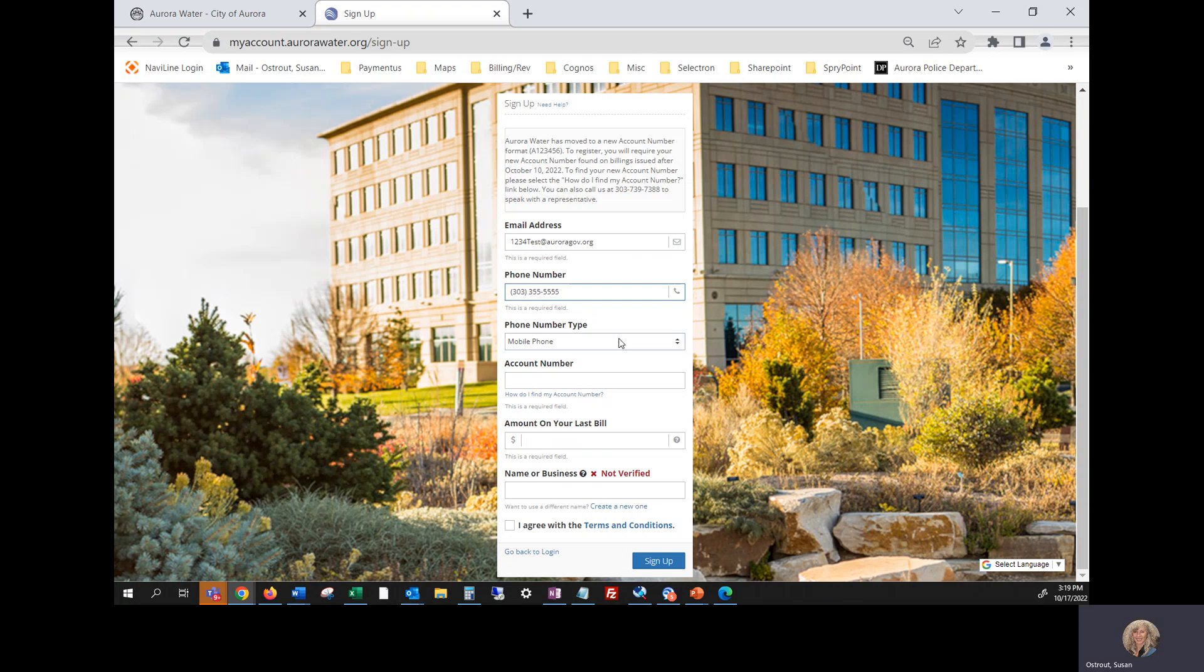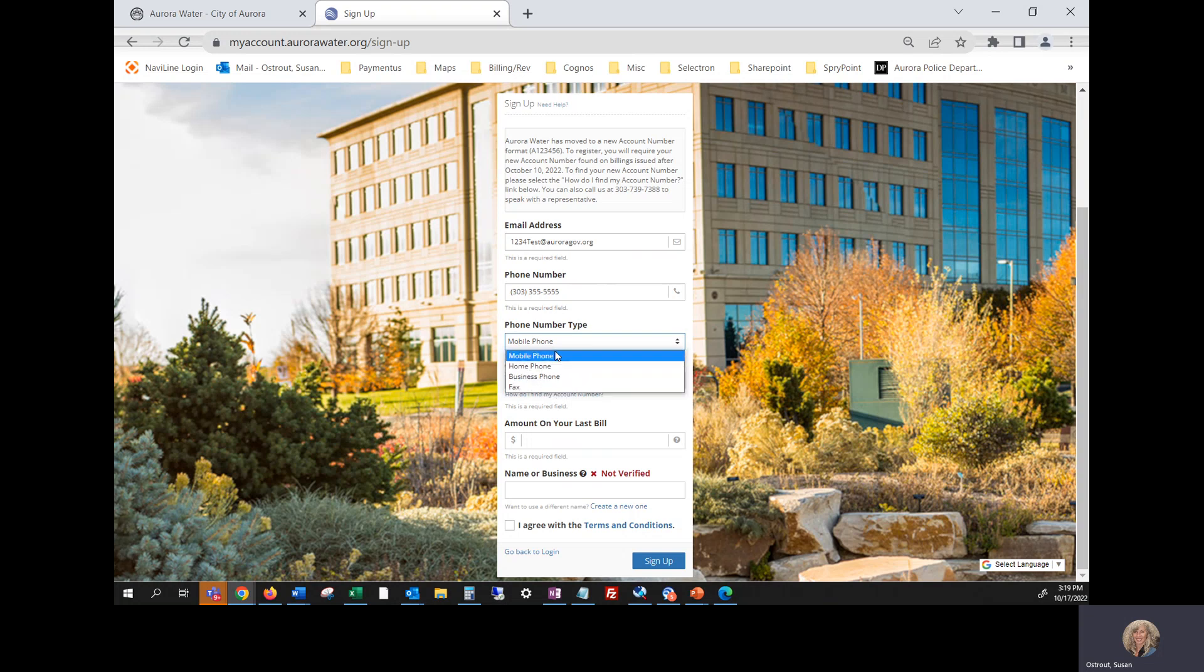Tab down to the phone number type or click in that field and designate what phone number that is. You have an option of mobile, home, business, or fax. I'm going to select mobile phone.